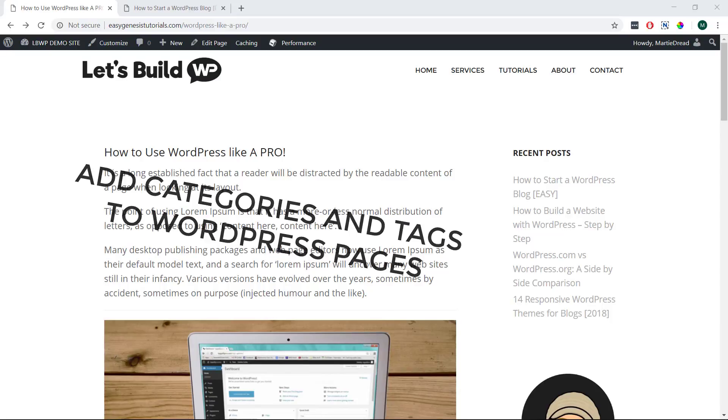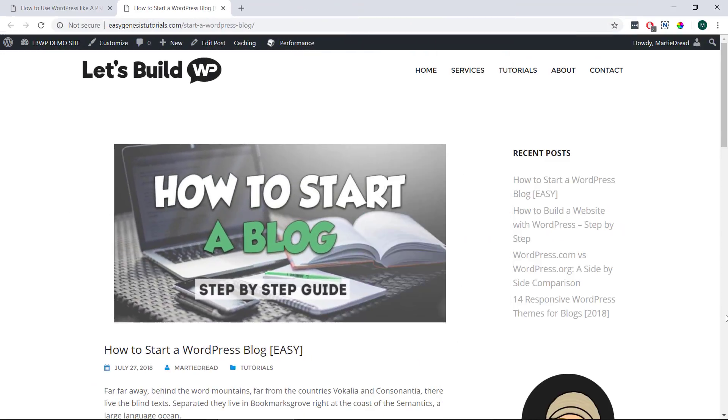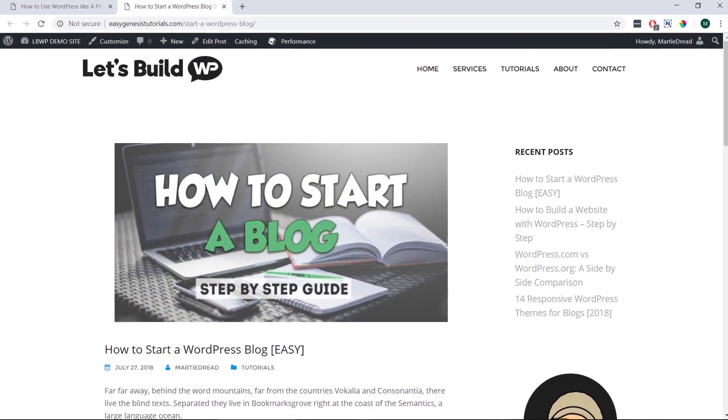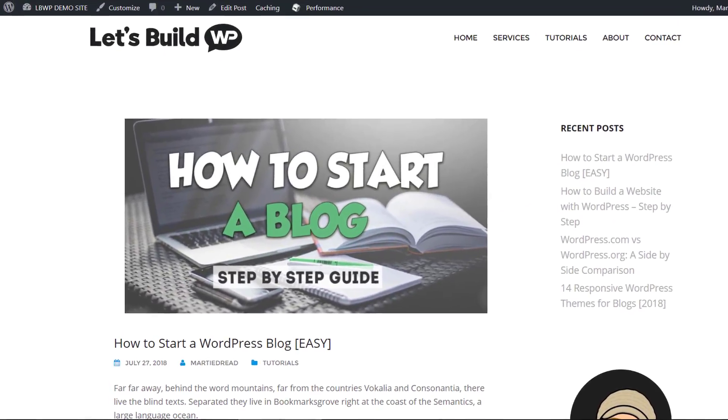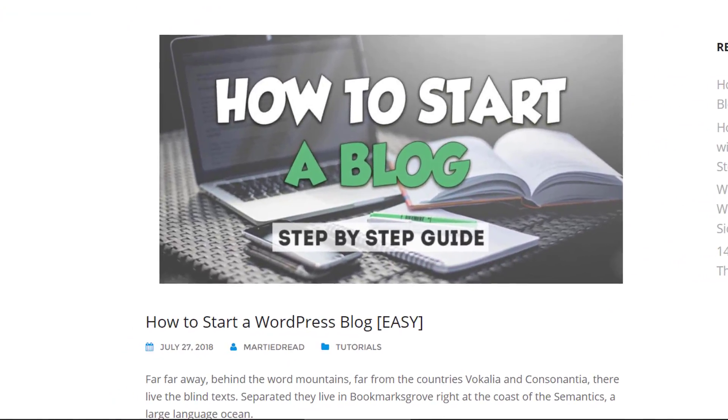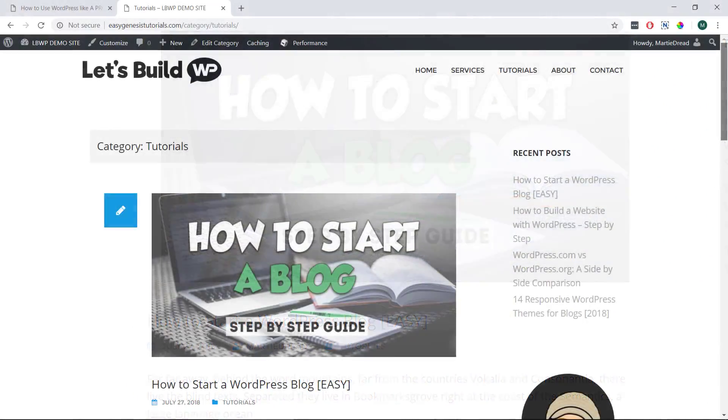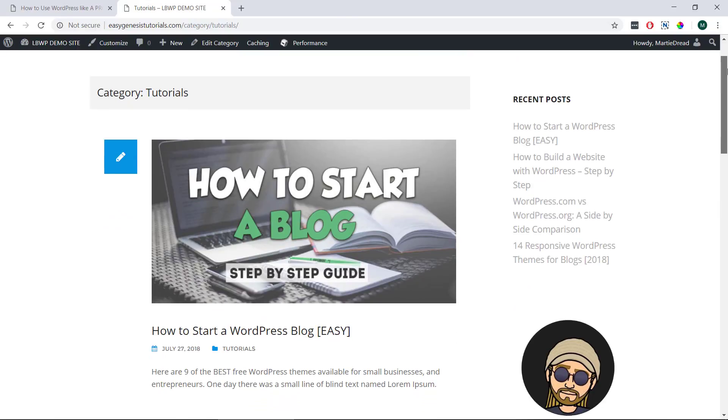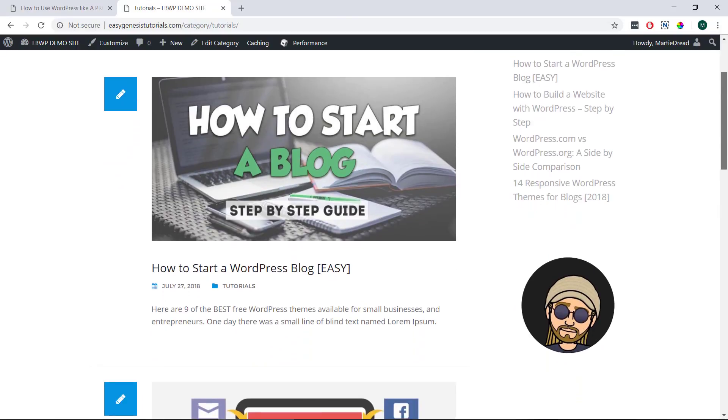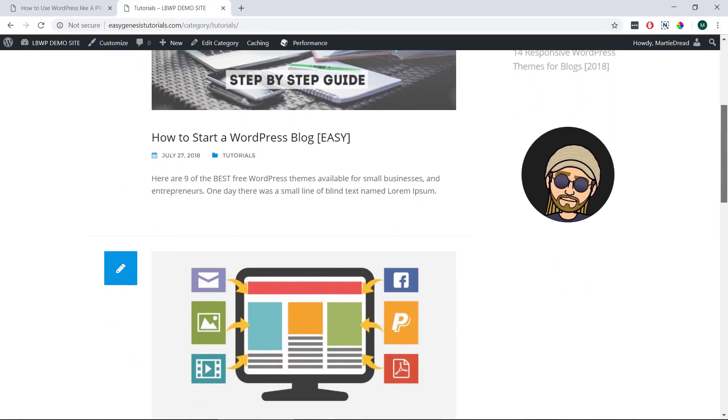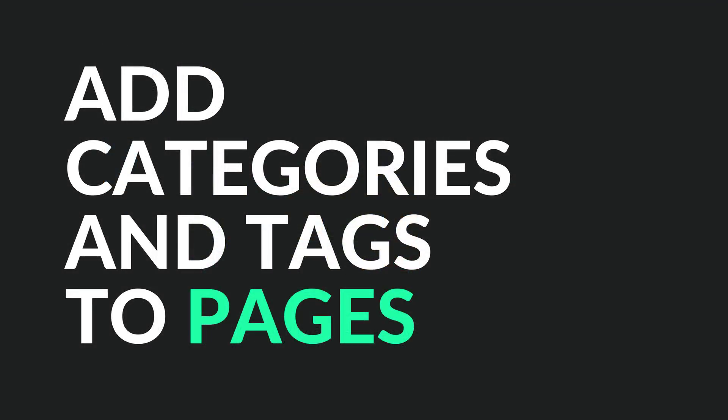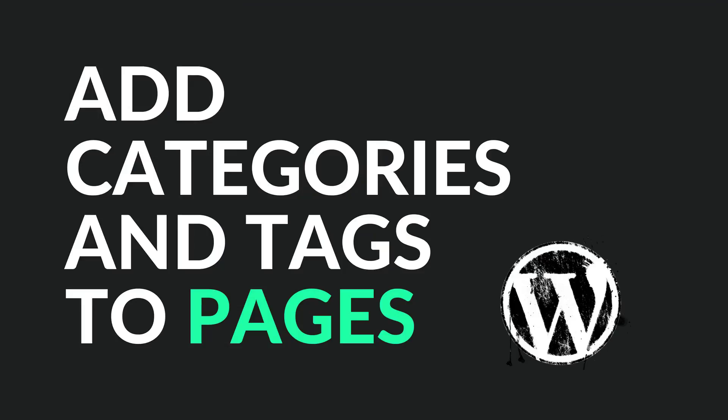WordPress normally only allows us to add categories and tags to our blog posts, but sometimes we're going to want to add them to our pages as well. This way we can have certain pages showing up alongside our blog posts if we need to. So if you're ready to get started, this is how we can add categories and tags to WordPress pages.